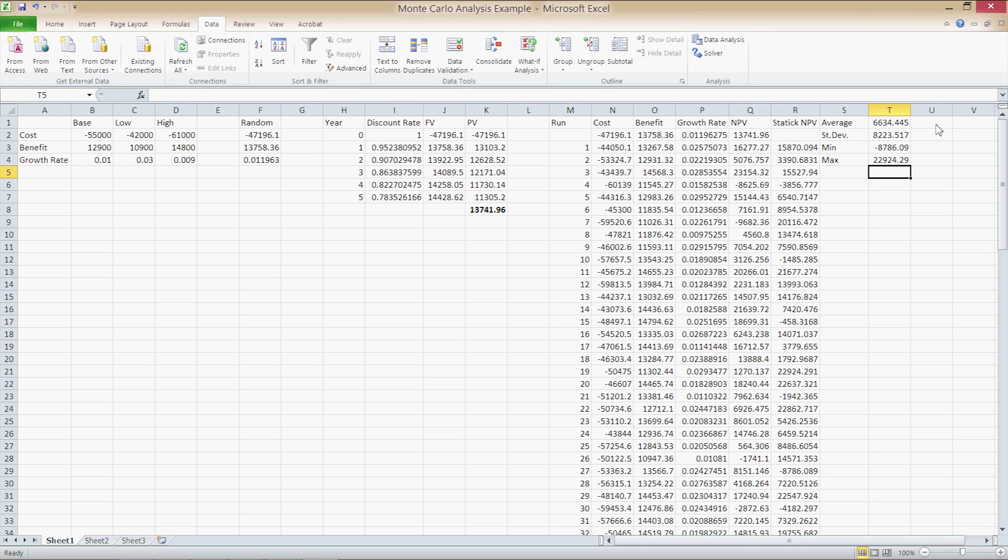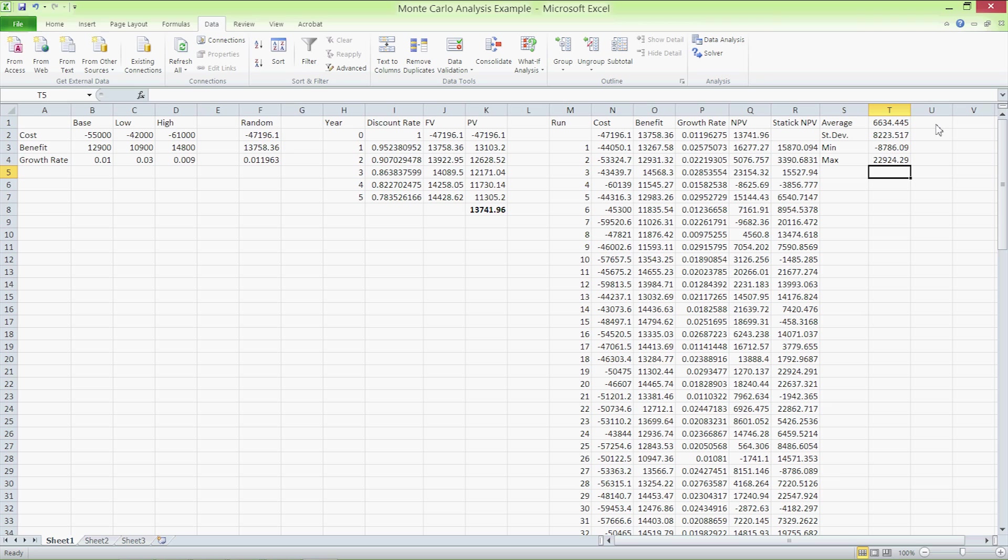That means that the net present value on average is going to be $6,600. 68% of the values generated are going to lie between $6,600 plus $8,000, so $14,000, to $6,600 minus $8,000, so negative $2,000. So 68% of the net present values for this project are going to lie from negative $2,000 to $14,000. The very worst case scenario is going to see a loss of capital of almost $9,000.